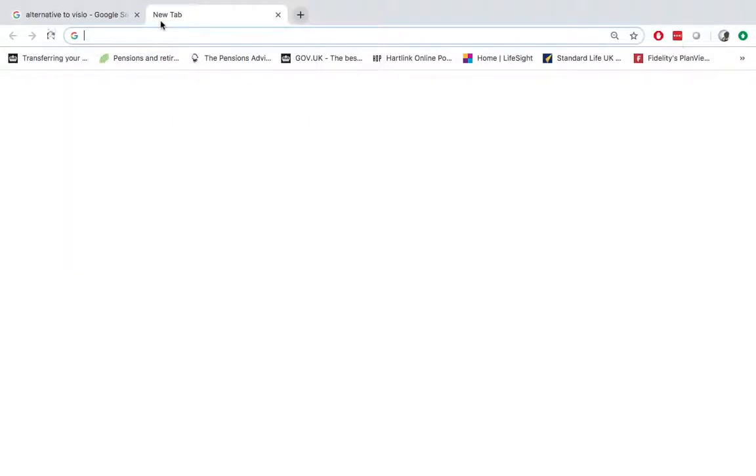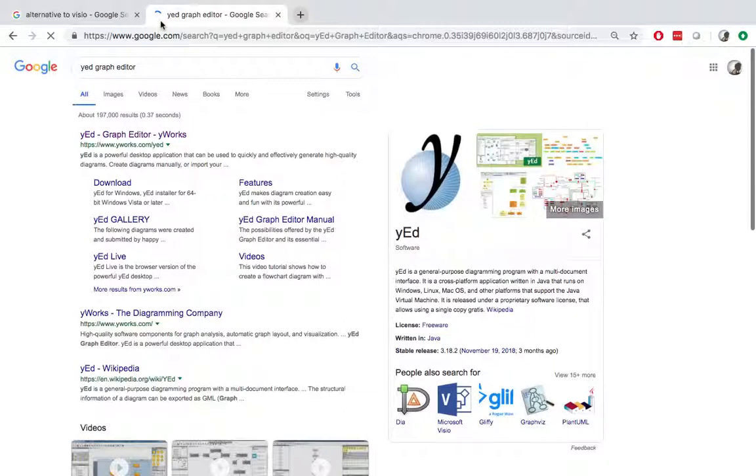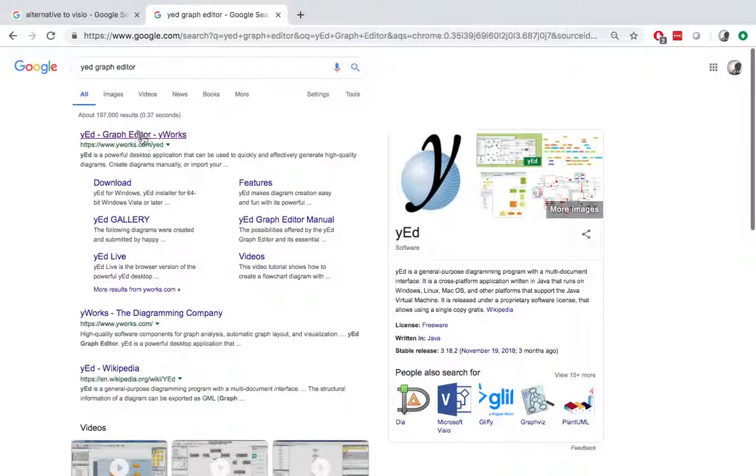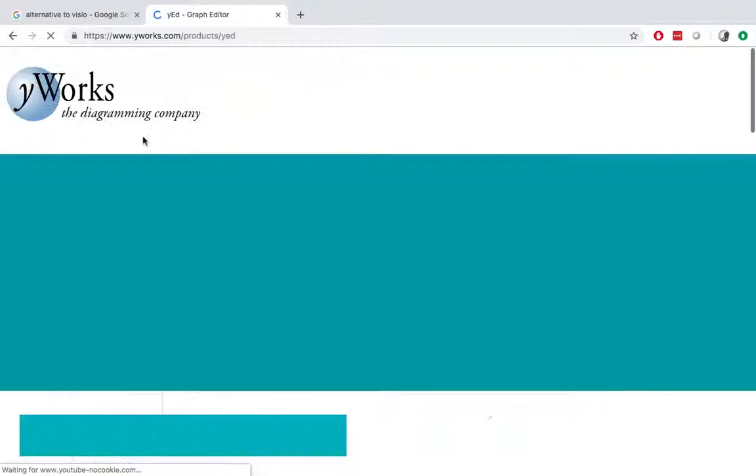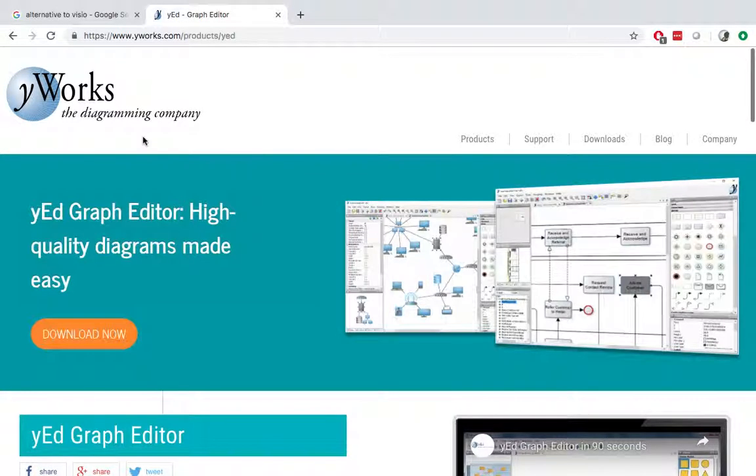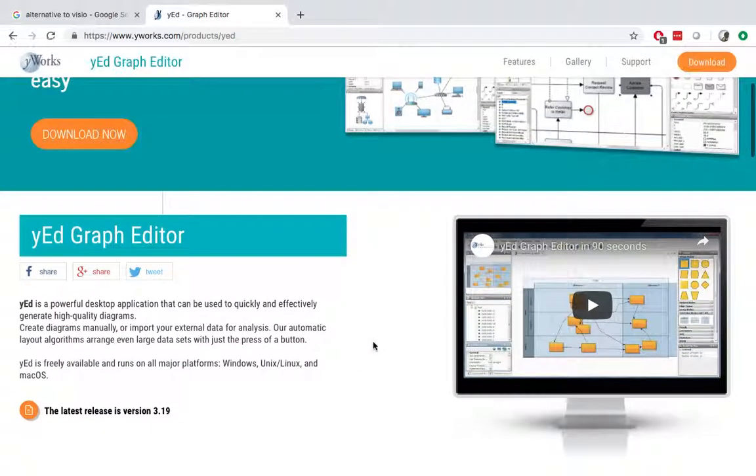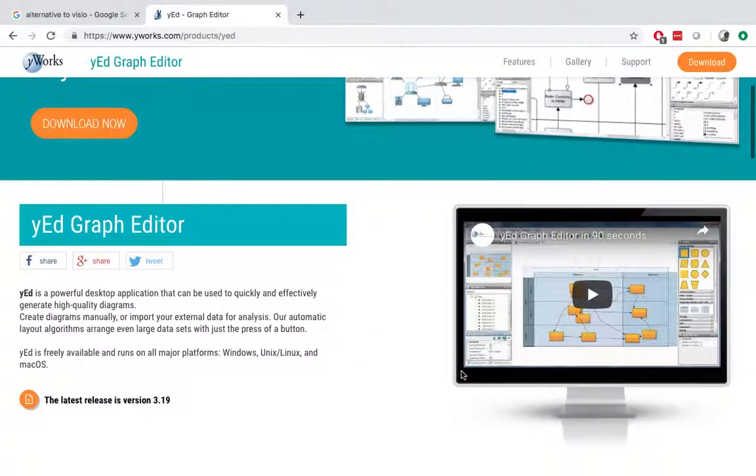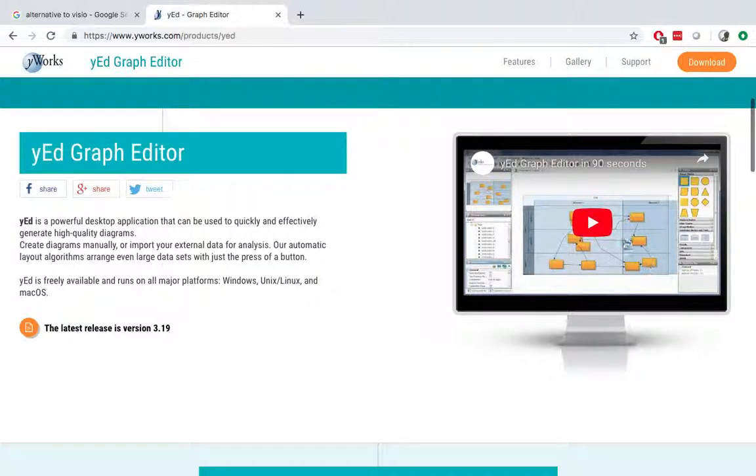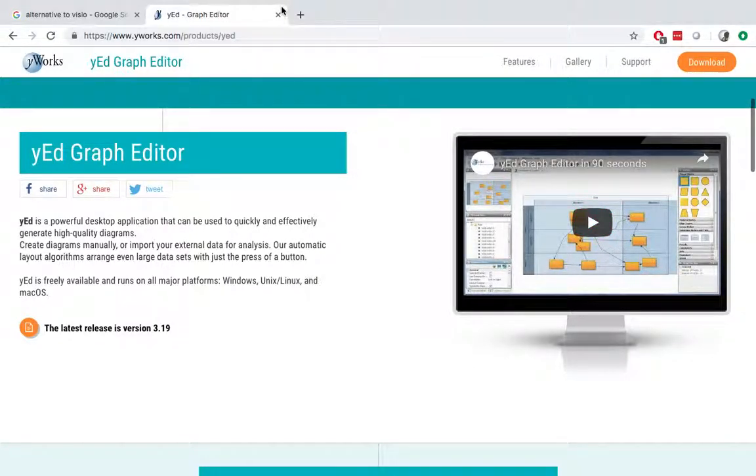The graph editor is a desktop application which you need to download as well. So today we're going to skip this one and we're mainly focusing on the online ones. But if you're interested, you can look at their demo. There is a demo of how to use their application.